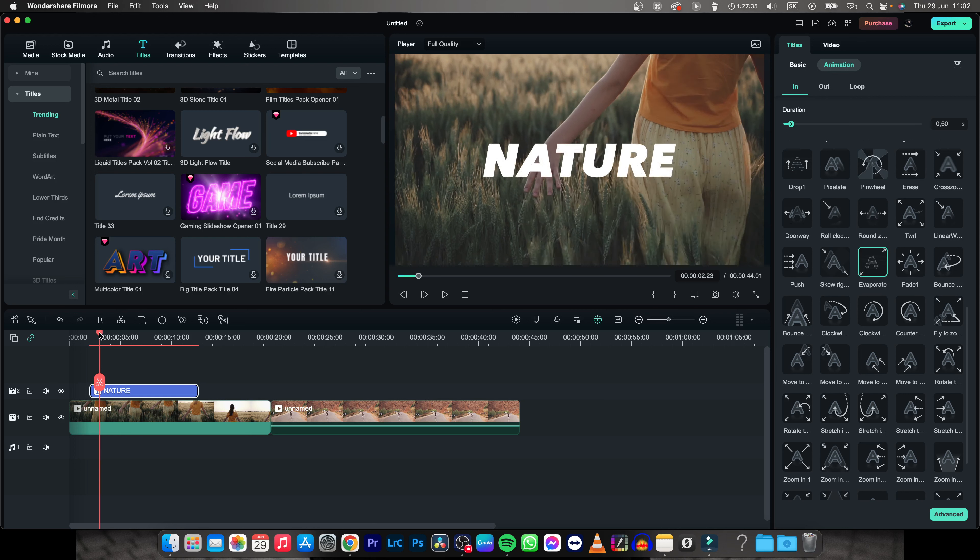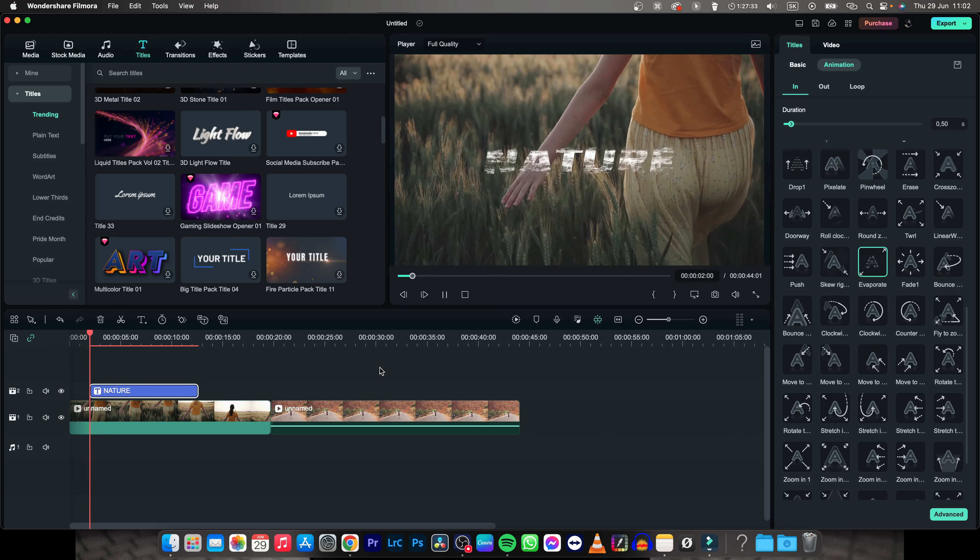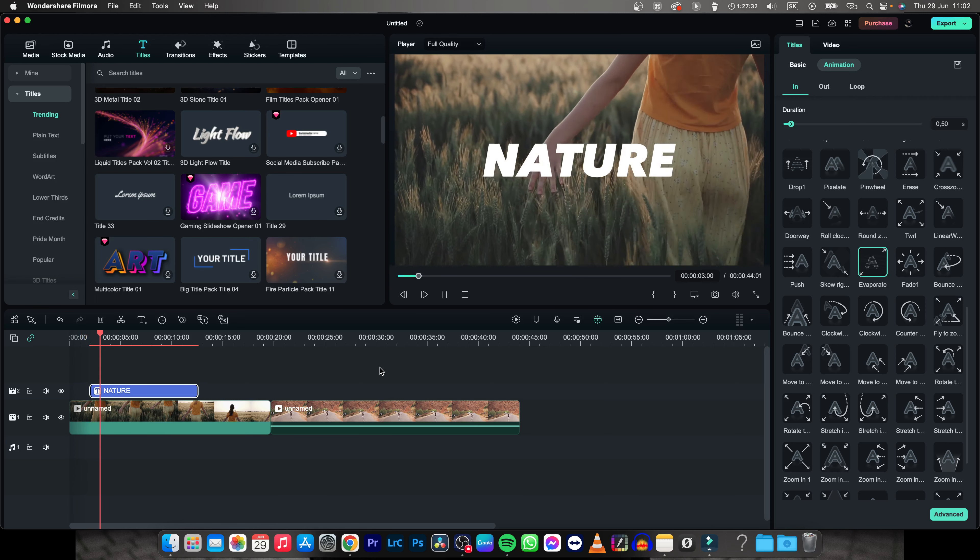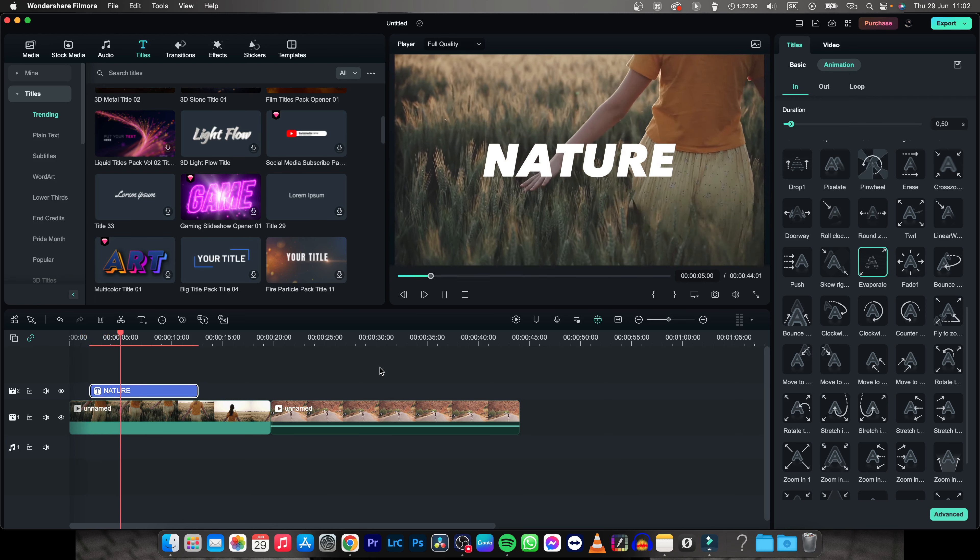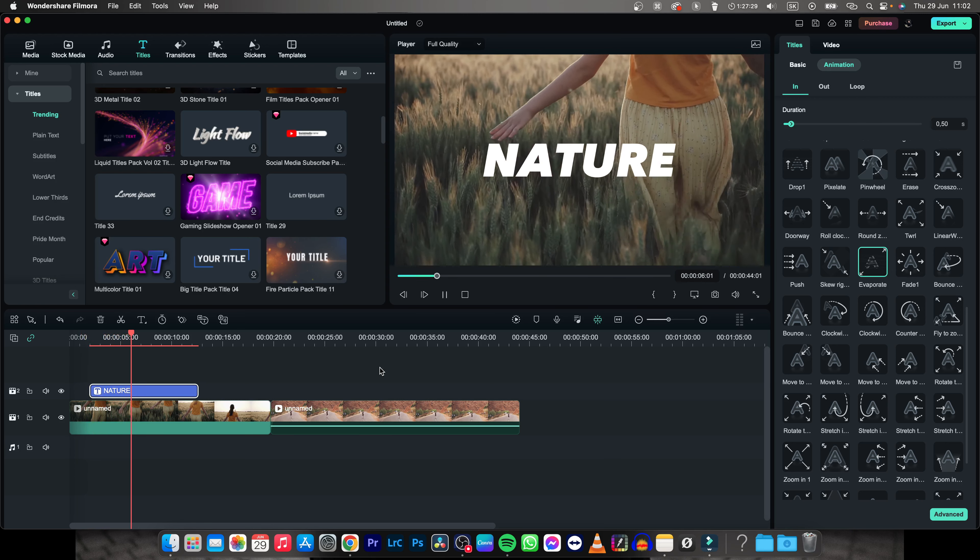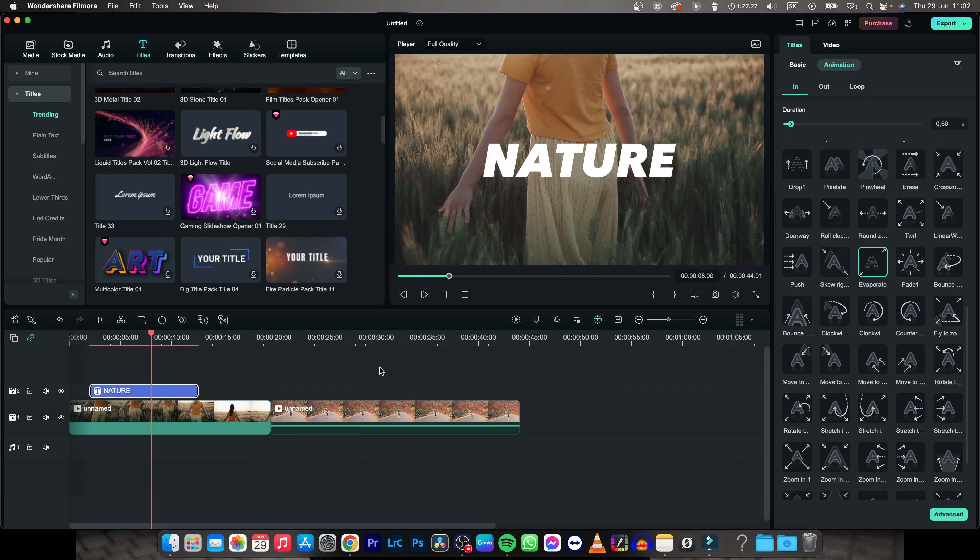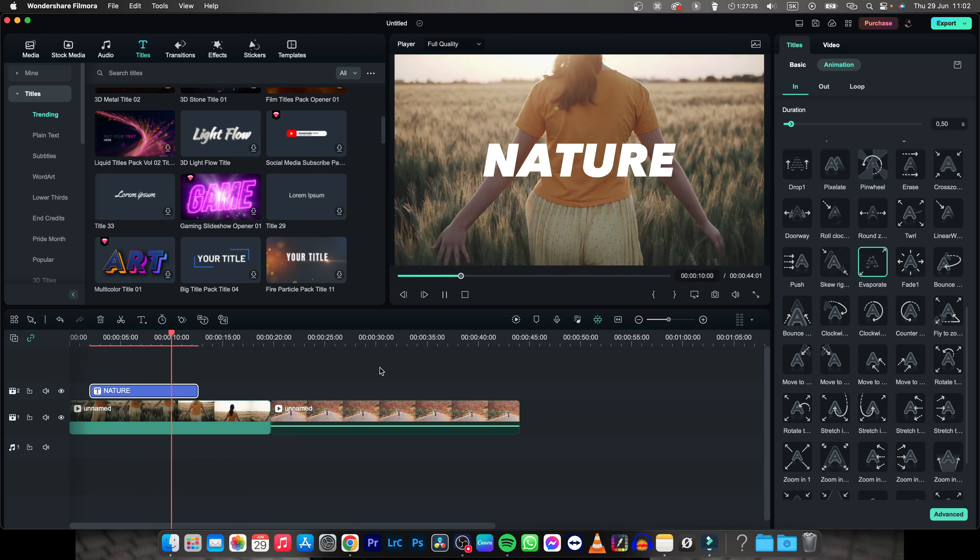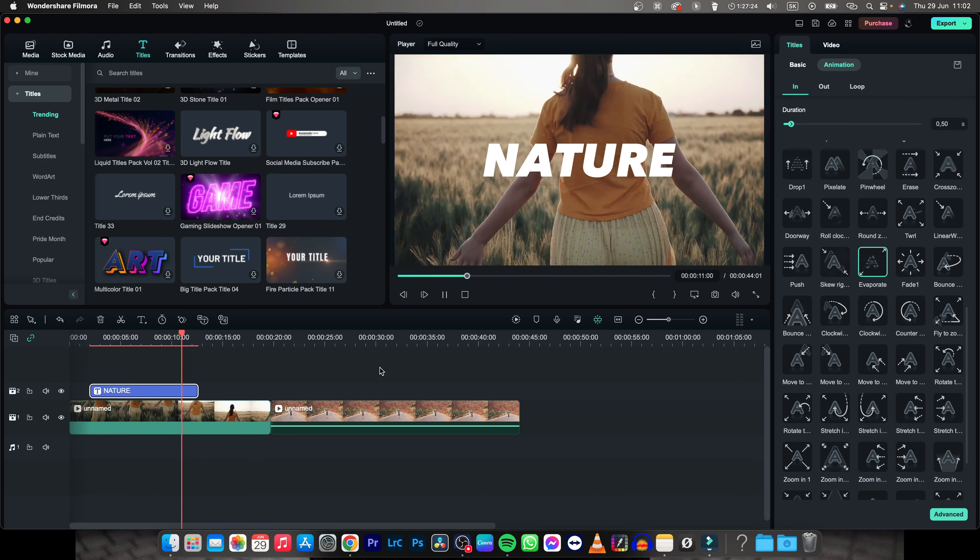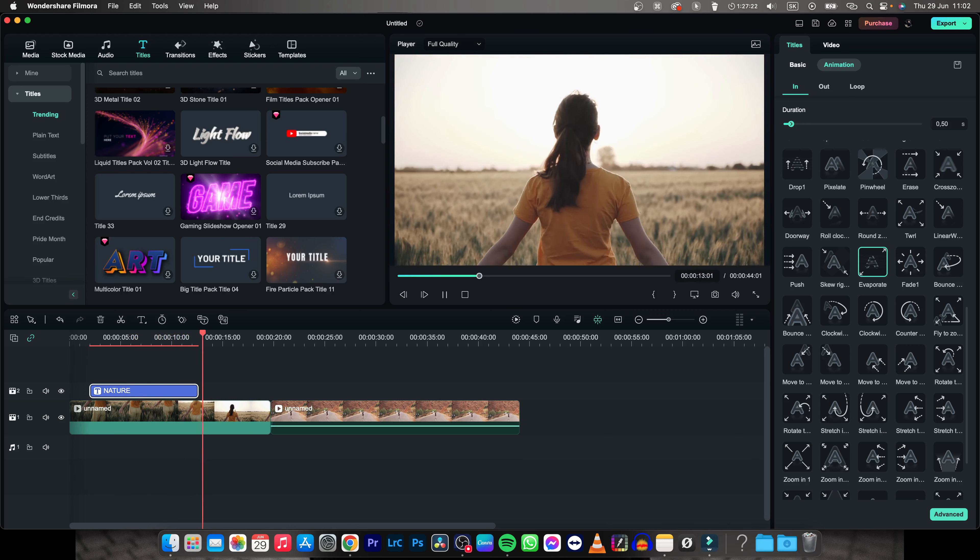And now when I play it back you can see my text is evaporating right into my video. Thank you guys for watching, if this video was helpful to you consider subscribing and liking this video and I will see you in the next tutorial. Bye bye.